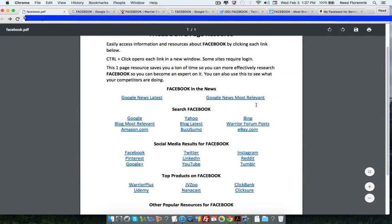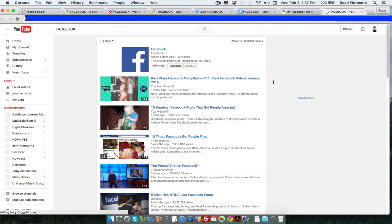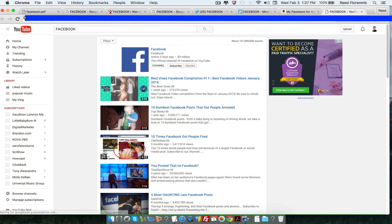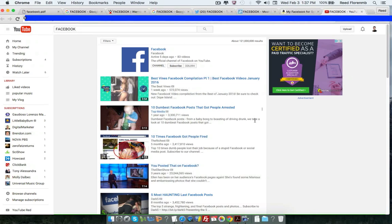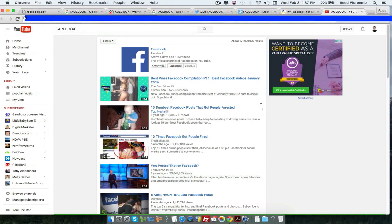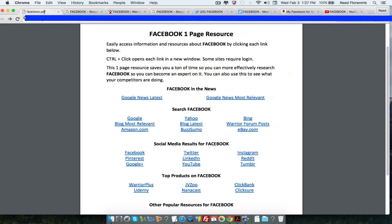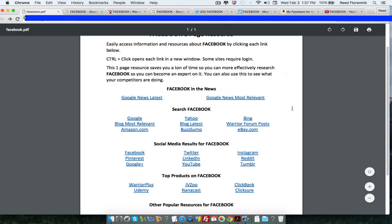Another thing I really like to do is search YouTube because this gives you a lot of videos that you could use. There might be some kind of strange ones here on this one. But, you know, Facebook is a pretty huge thing. I mean, there's 121 million Facebook videos on YouTube alone.